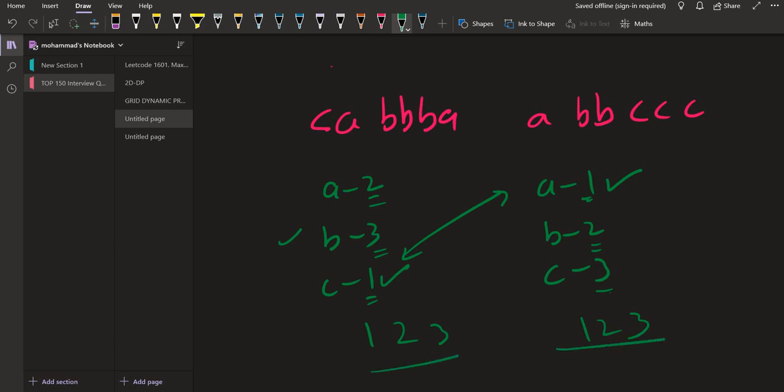So that is why as the frequencies are same and as the unique characters that is A, B and C are present in both of these strings, these both conditions are met hence these two strings can be transformed into one another.